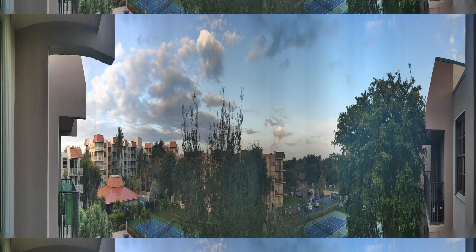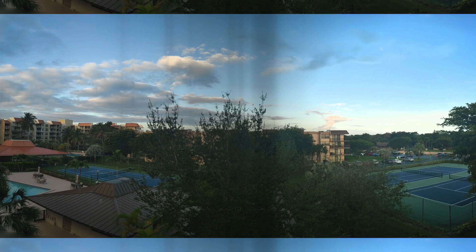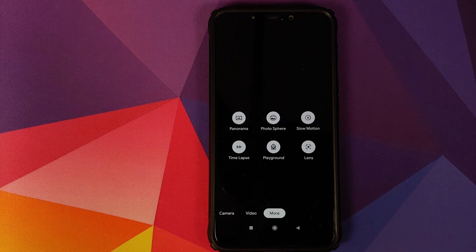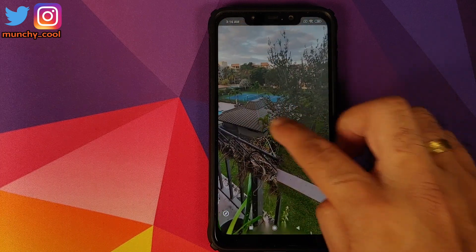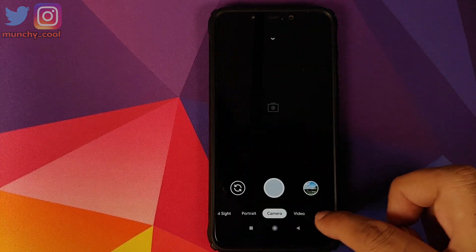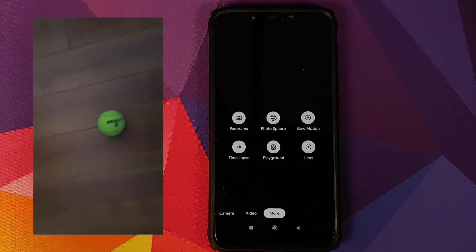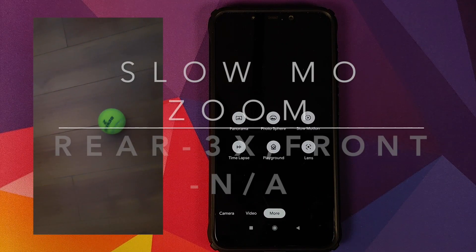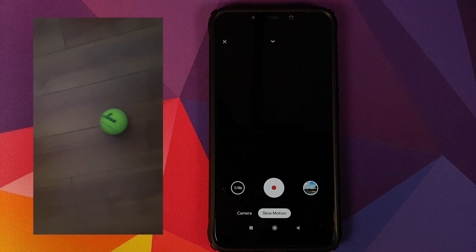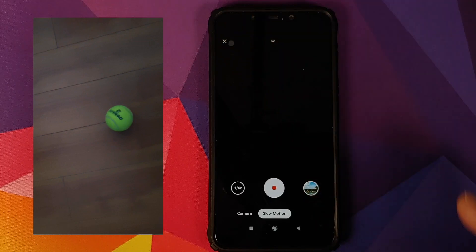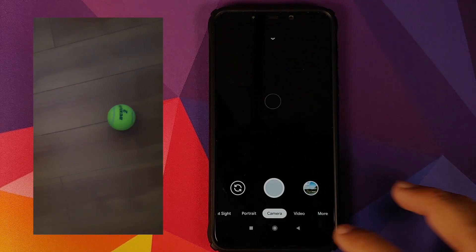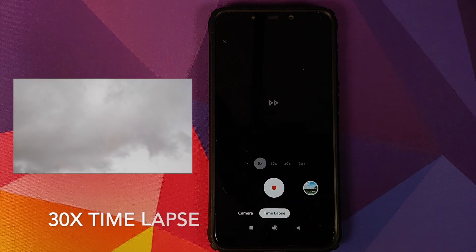Moving to Modes, we have Panorama — it works but is hit or miss and sometimes produces black lines. Photosphere works absolutely fine, as you can see from the photosphere I took. Then we have Slow Motion — a feature many of you want — and it works like a boss. The only downside is that only 1/4x speed works; there's no 1/8x option, but 1/4x is still good to have in this build.